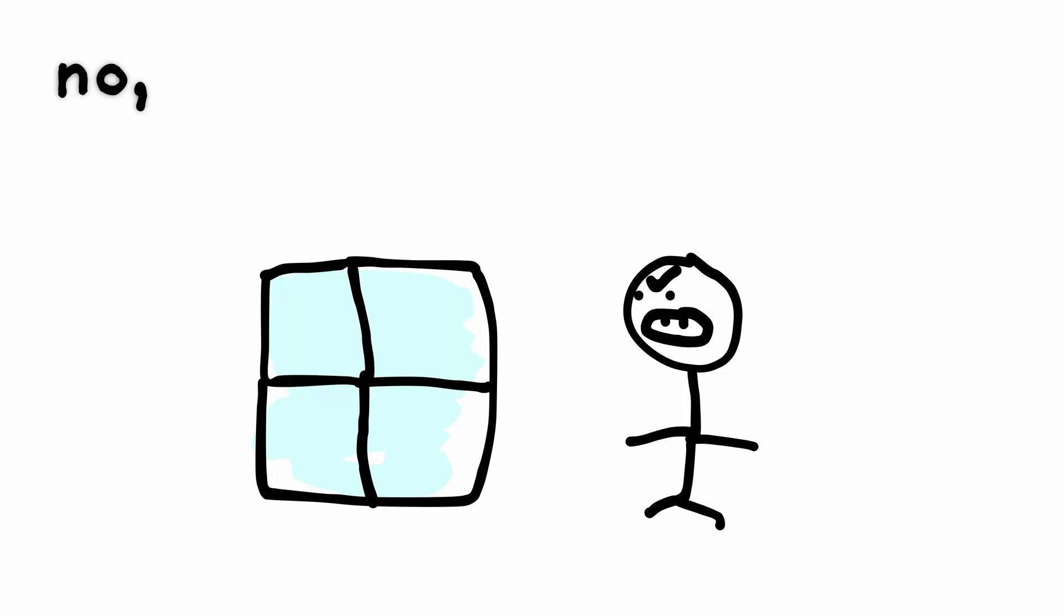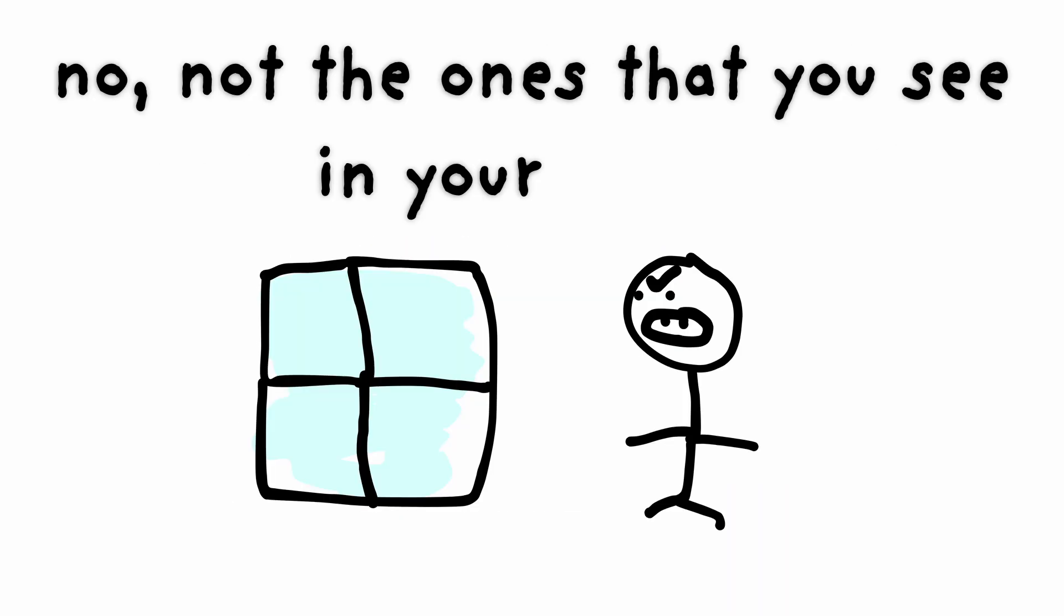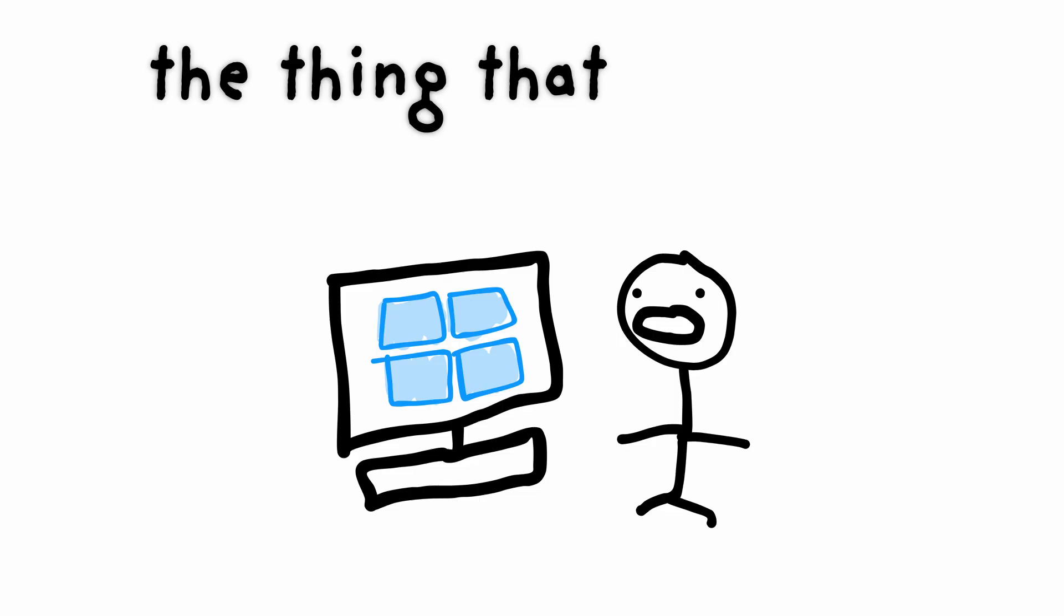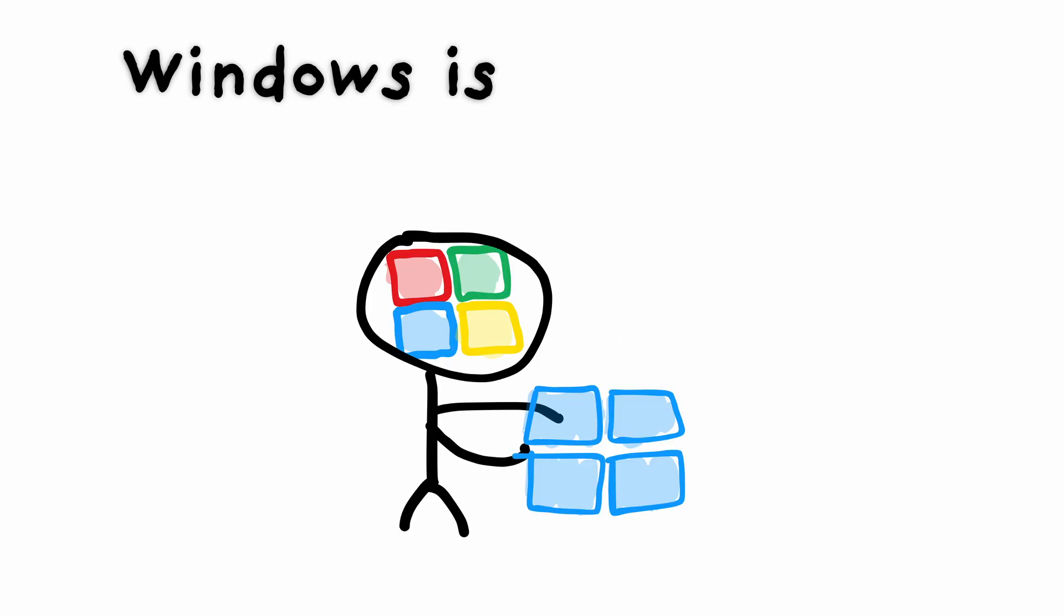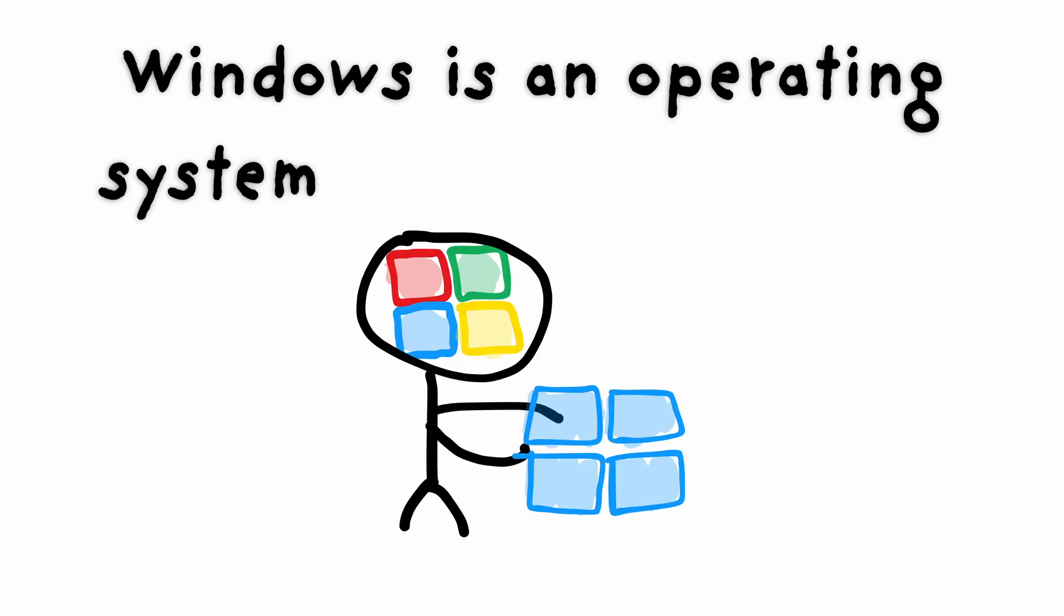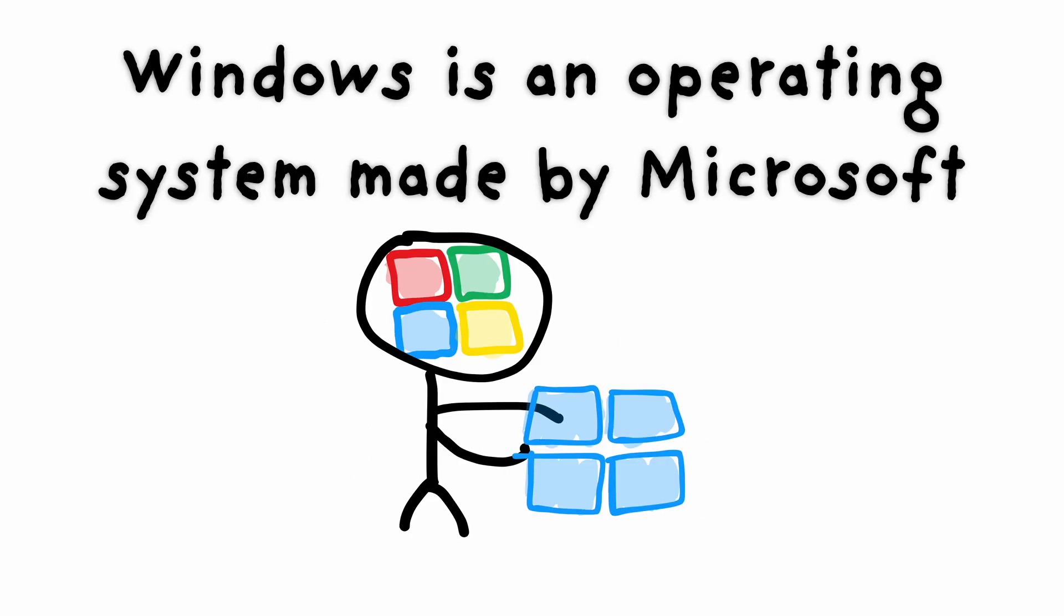Windows. No, not the ones that you see in your house. The thing that might be running on your computer. Windows is an operating system made by Microsoft.